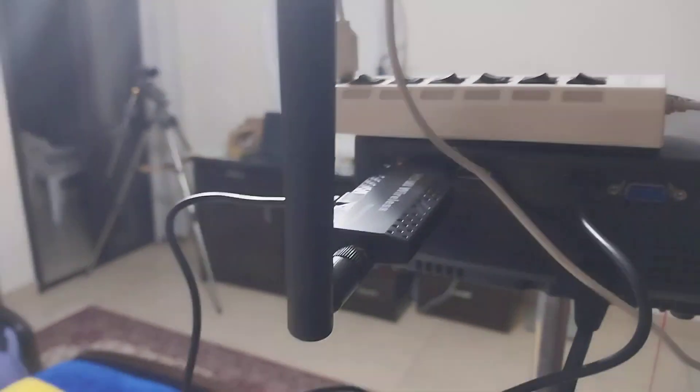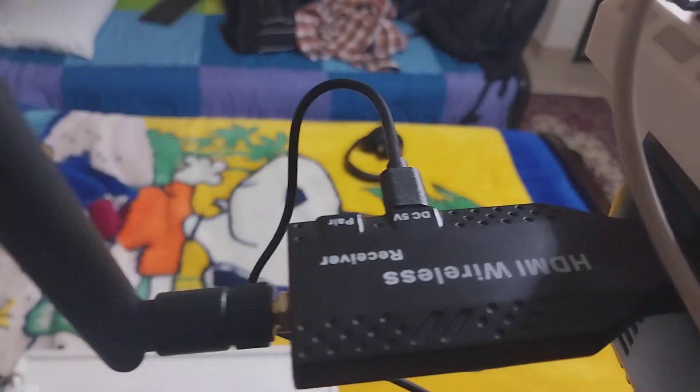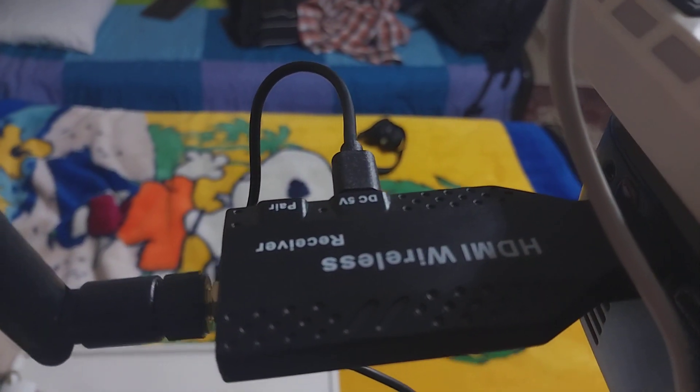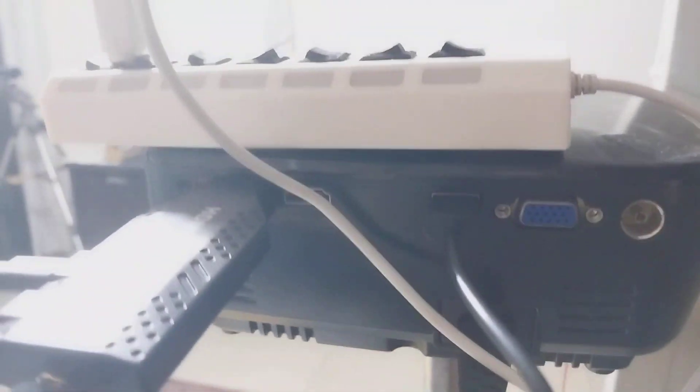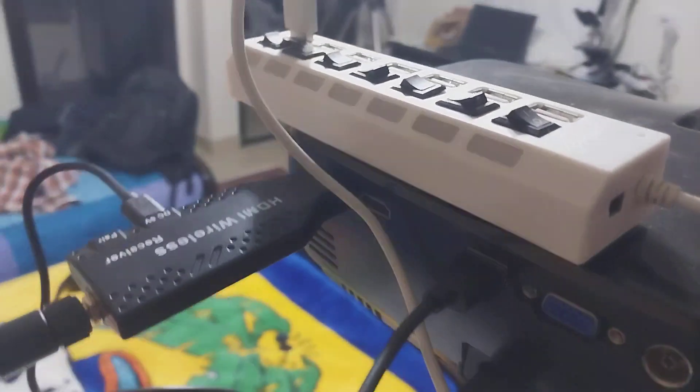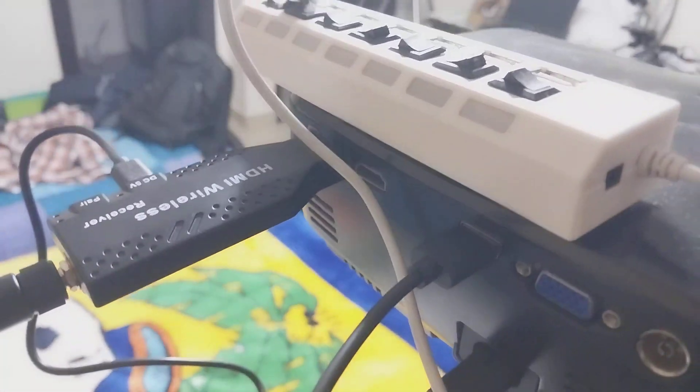With our wireless receiver for HDMI, and the USB is powering it, as you can see here. Now let's see if we turn off the lights.